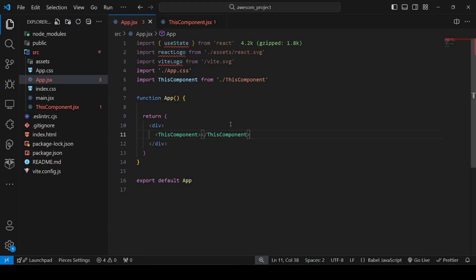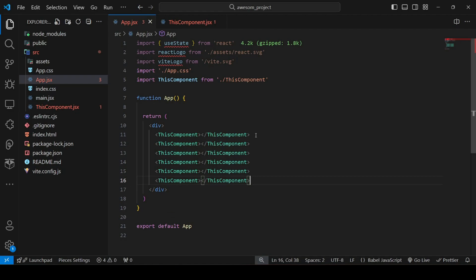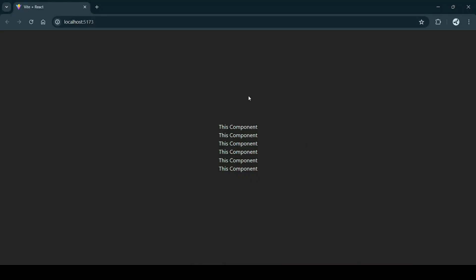Now suppose we want to use this component multiple times. I'll copy this line multiple times. Let's see the browser — it is reflected multiple times. As you can see, you can create it once and use it multiple times.